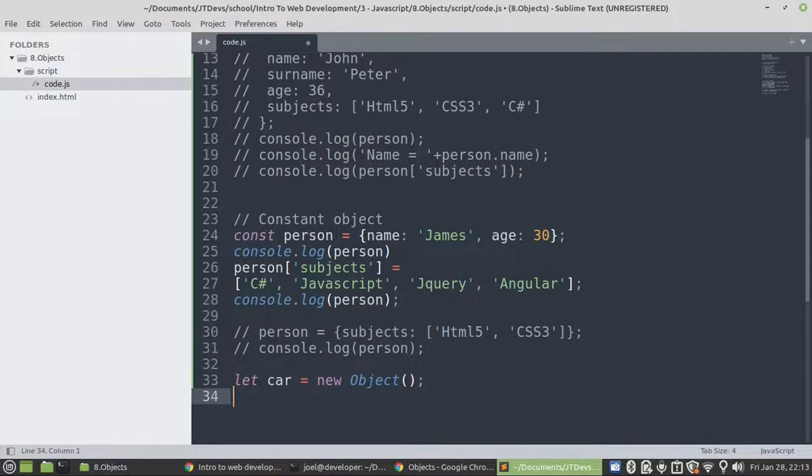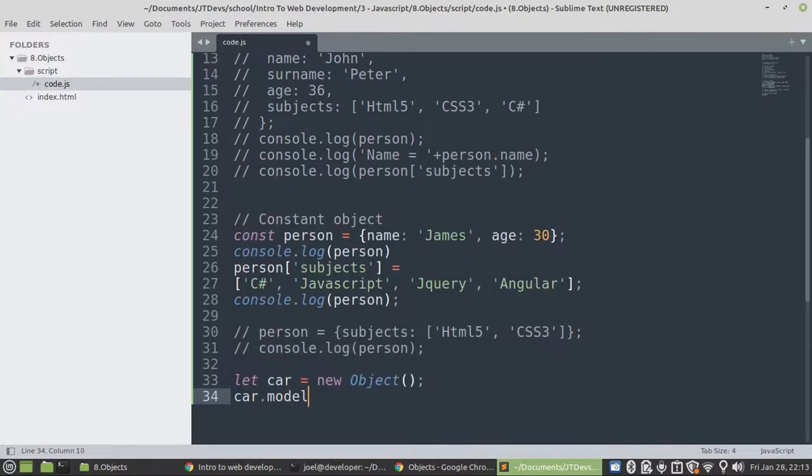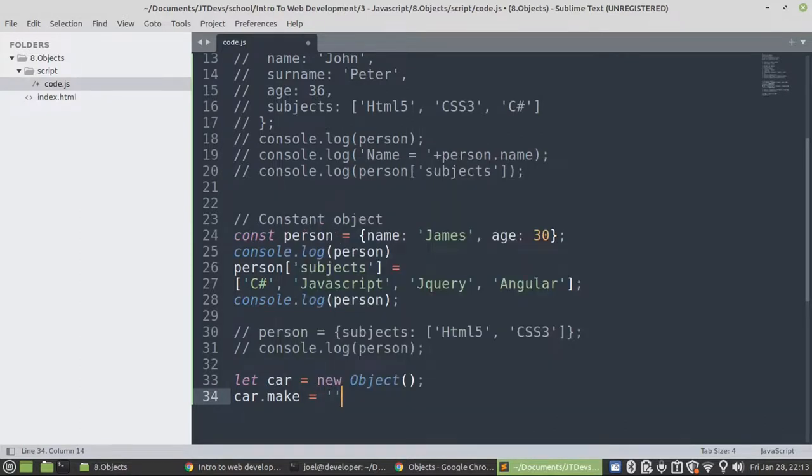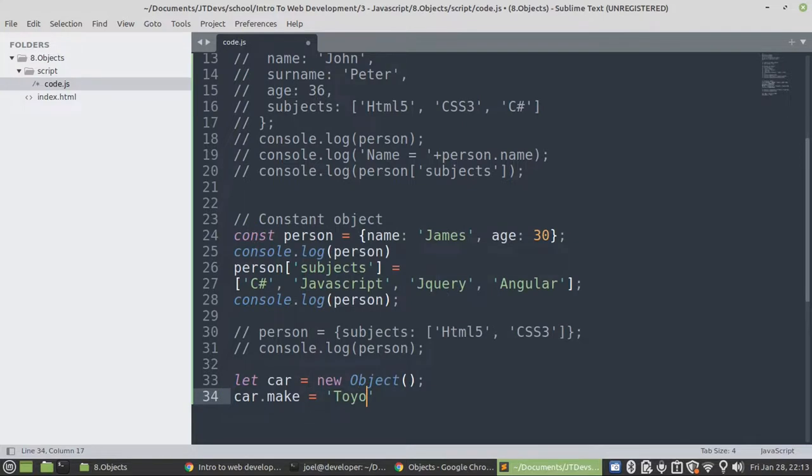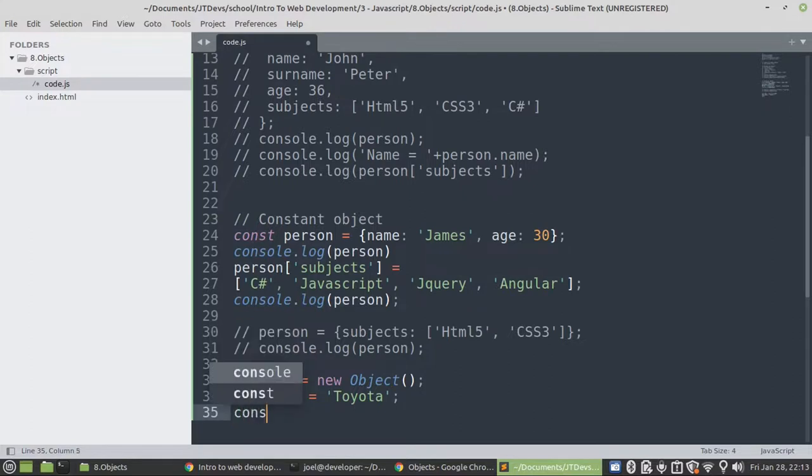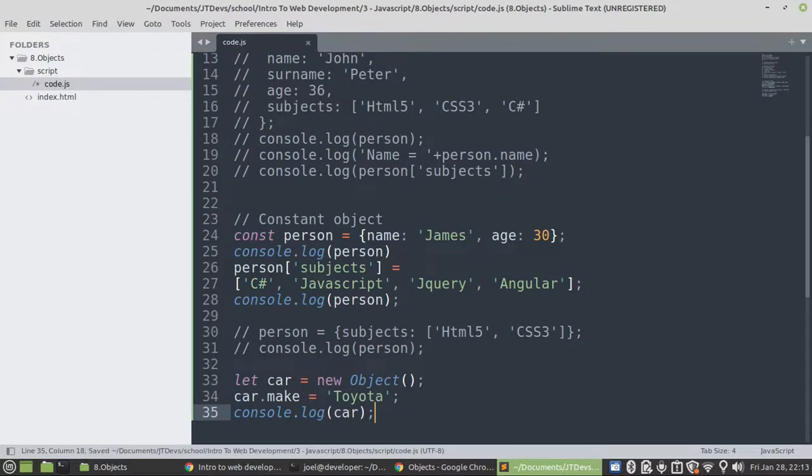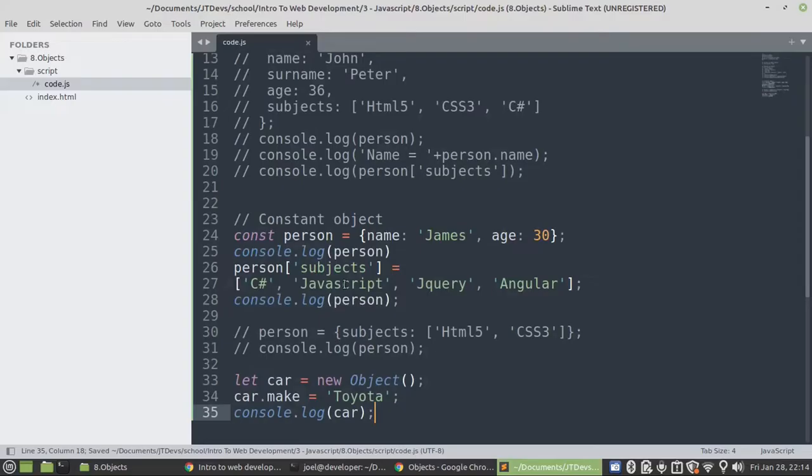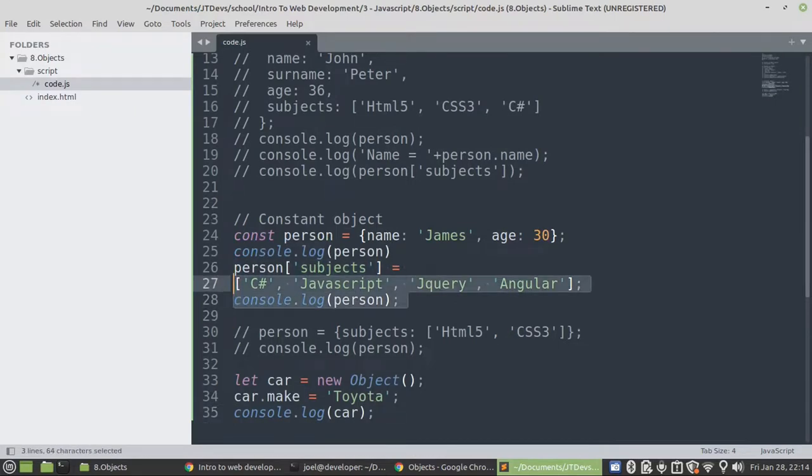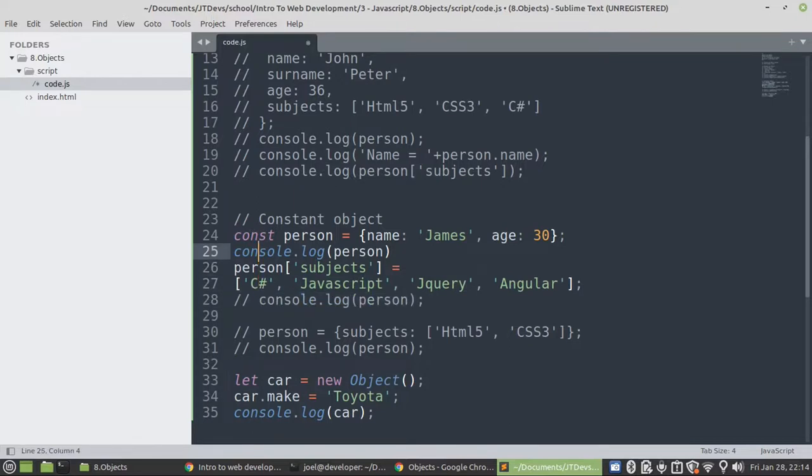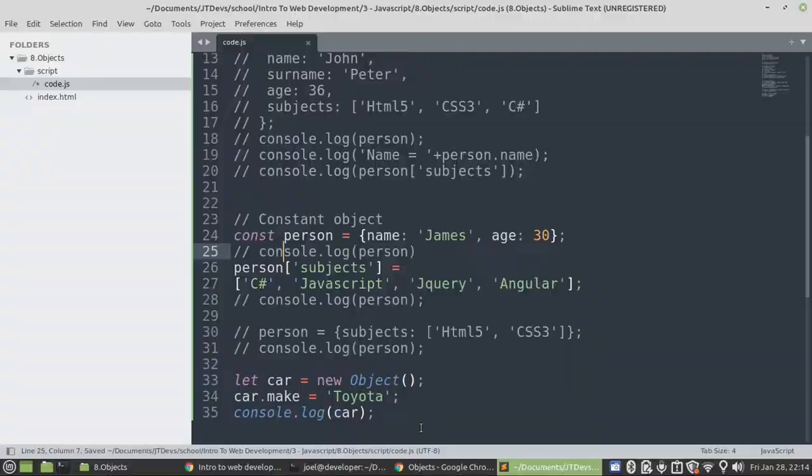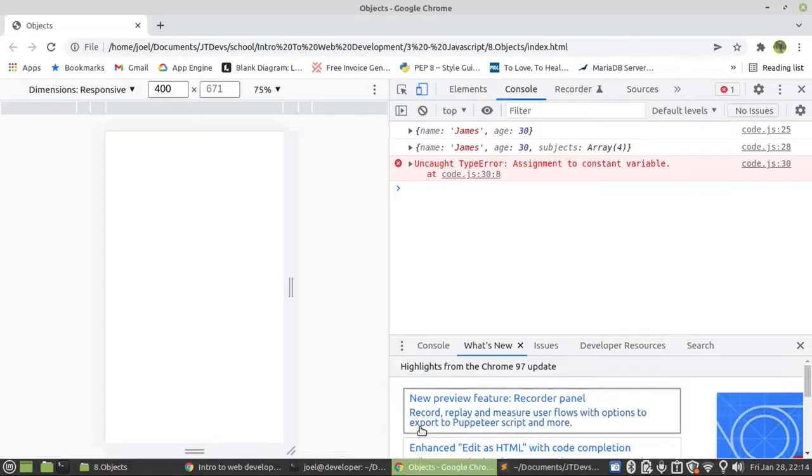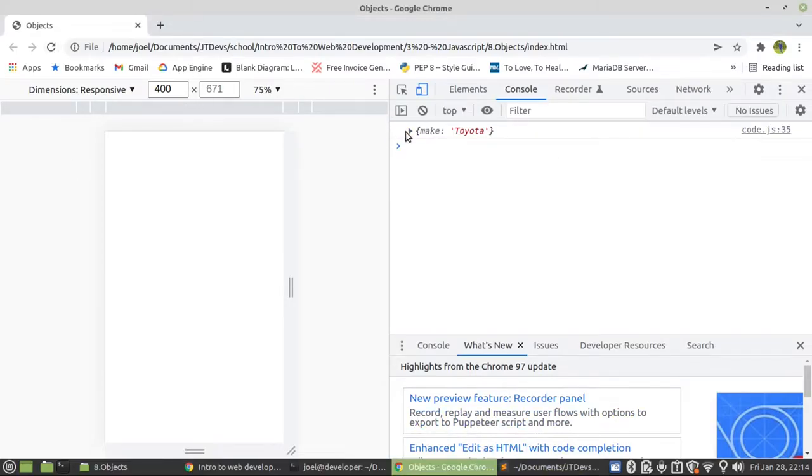So you can create an object like this. So let's say cars.model. Let's say Toyota. Let's say cars.model. So I have to comment this one first. Let's have a look. Bingo.